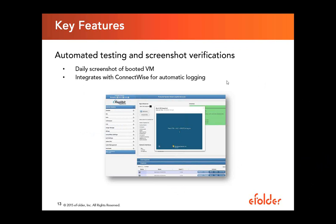Q&A: Denishka asks whether screenshot verification tests all volumes or only the boot volume. Dave clarifies it only checks the bootable partition — it boots the VM, waits for the login screen, takes a screenshot, then shuts the VM down. It does not check additional volumes beyond the boot partition. However, Replibit also performs data integrity checks on each volume separately, which will be covered in the next slide.